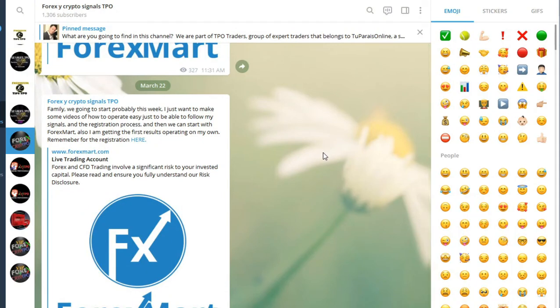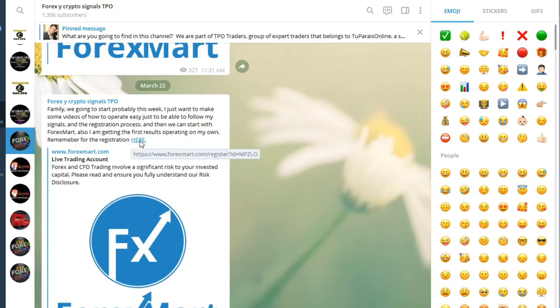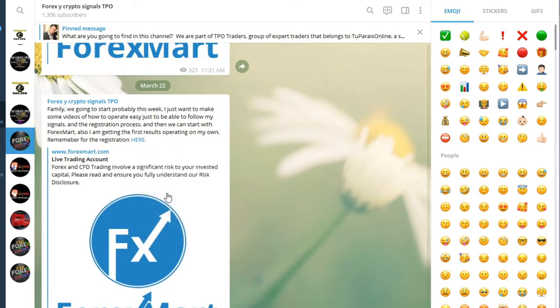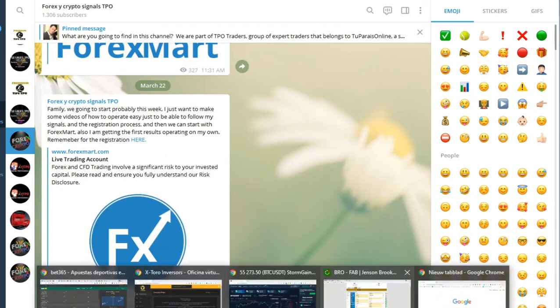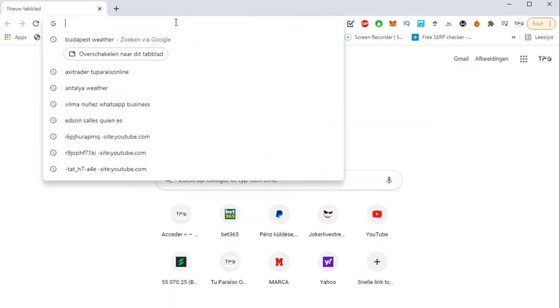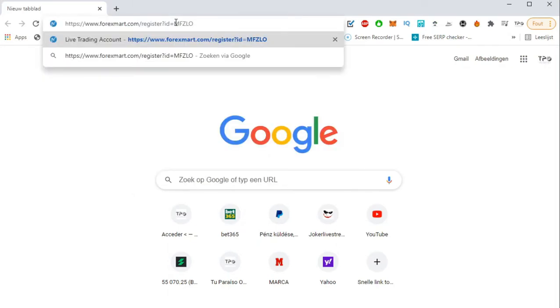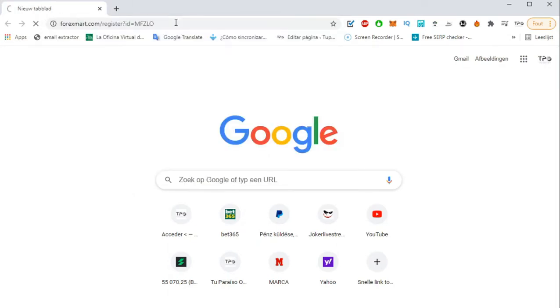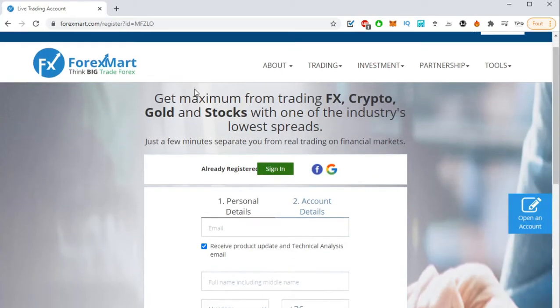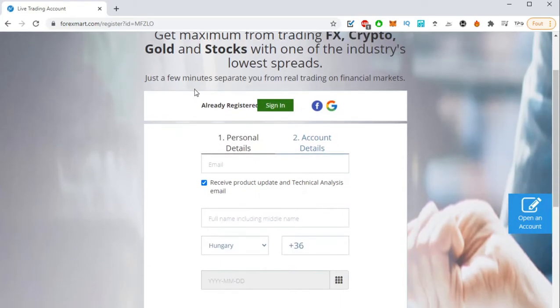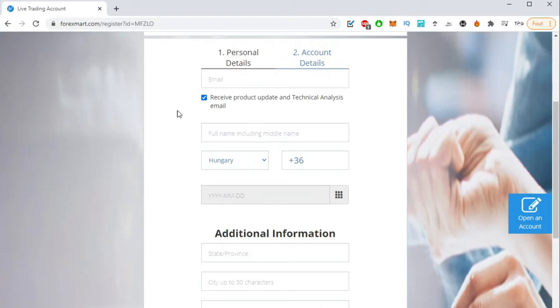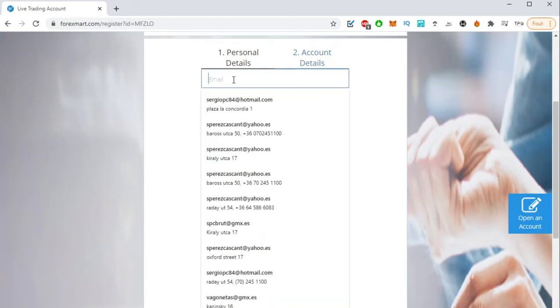Okay guys, let's do a fast review about how you can register to this broker ForexMart. You just can click here or copy the link. I'm going to copy and paste it in a new Google Chrome browser. So copy, paste, and the only thing that we have to do is fill out the personal details.